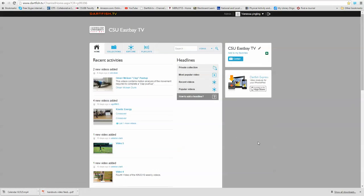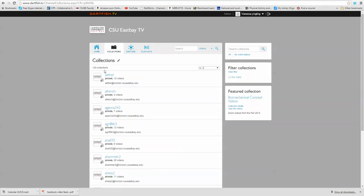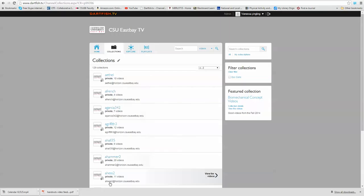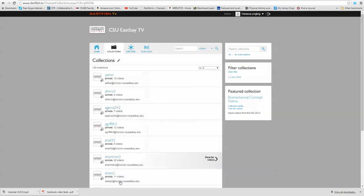So this is basically a website where we're able to load all your videos, and where your videos are going to be housed are in what they call collections. These are each a private file holder for each of your videos.